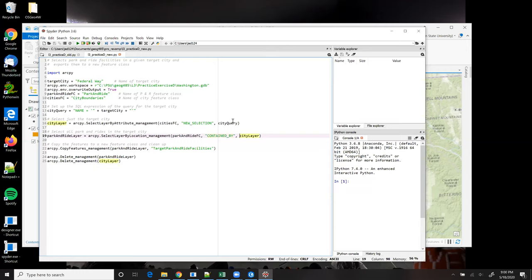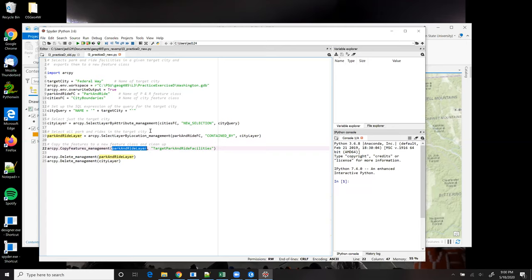Once I have the selection made, then I can copy those selected features into a new feature class. And just like you saw in practice exercise C, I'm using the copy features tool. And I specify my park and ride feature layer as the source of the features that I want to copy. The second parameter in the copy feature statement is the name of the new feature class that I want to create.